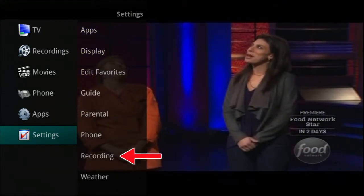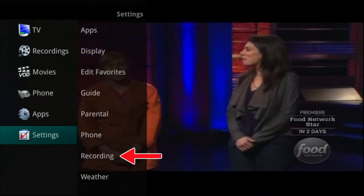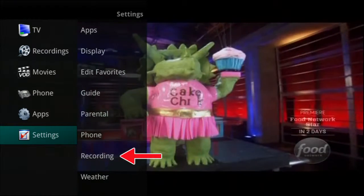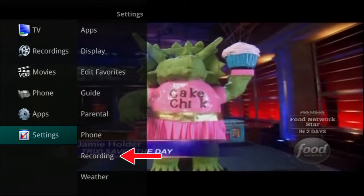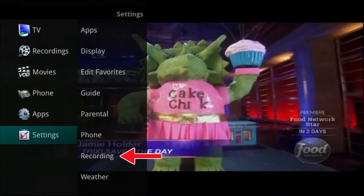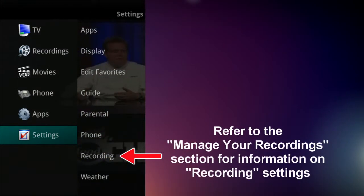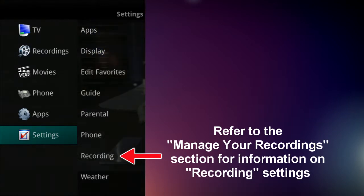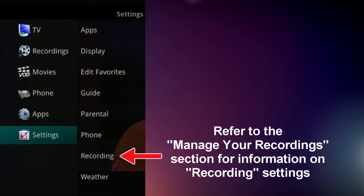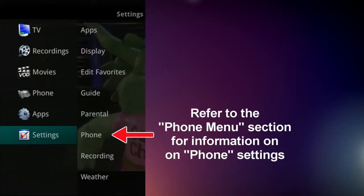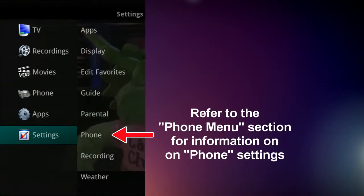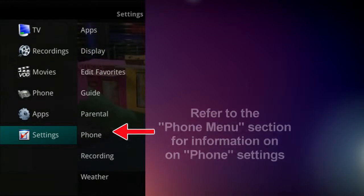If you have a DVR, you can make changes to how you want to display certain settings as they relate to your recorded programs. Please refer to the Manage Your Recording section of this tutorial for information on recording settings, and the Phone Menu section for information on phone settings.